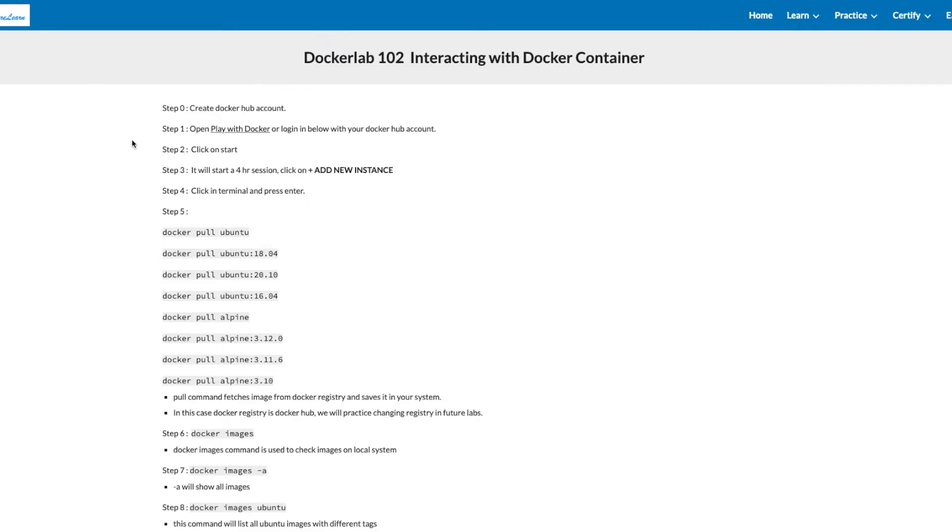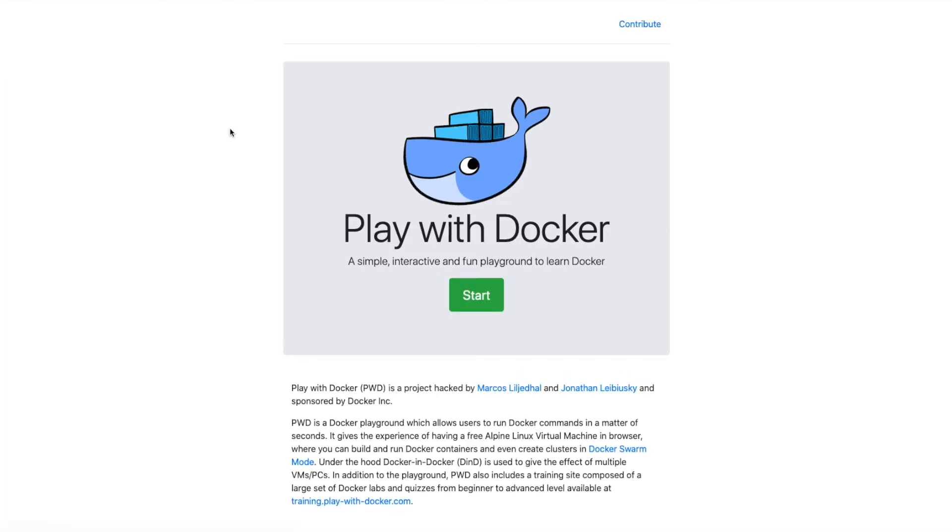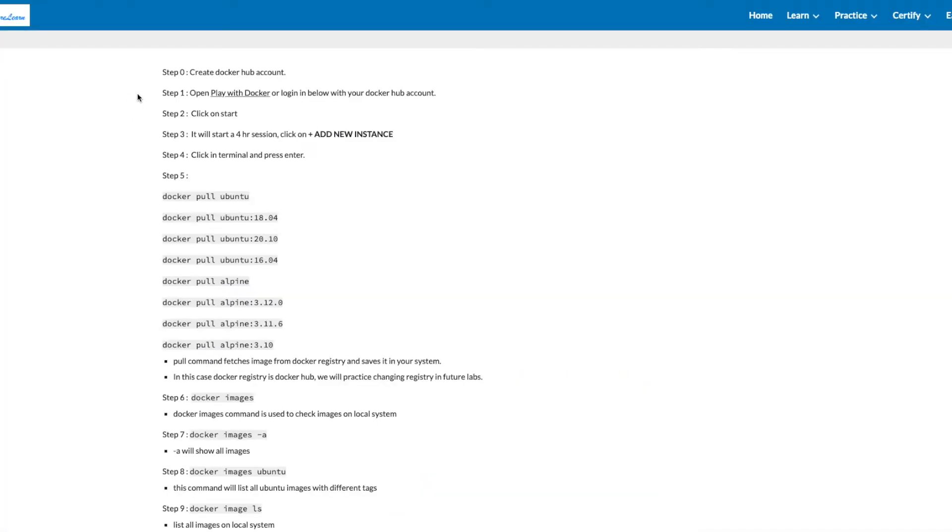On step 1, you have an option to scroll down and work, or you can open a new window and work on Play with Docker. Once you have a Play with Docker window, or you scroll down on this page, click on Start.